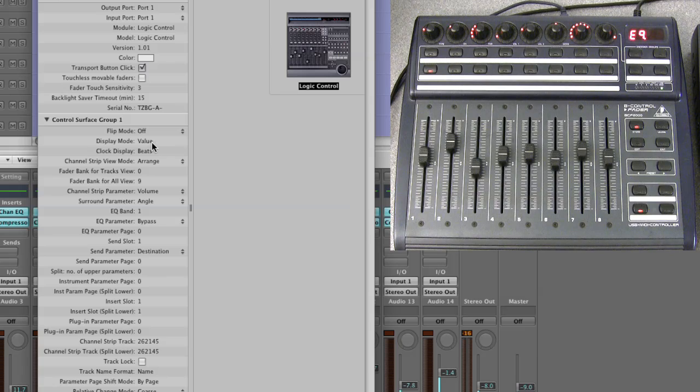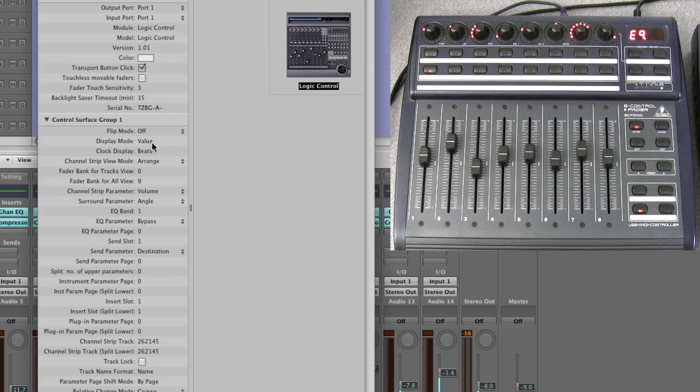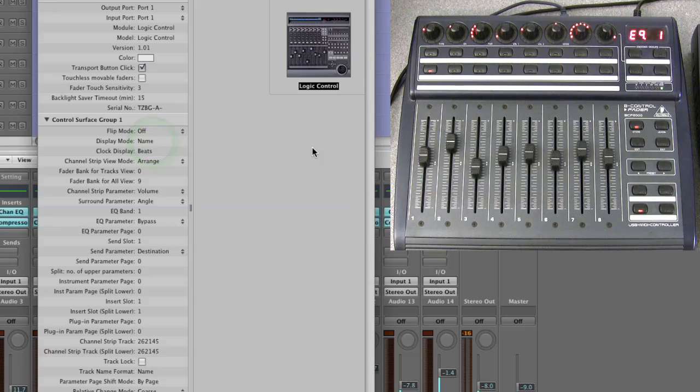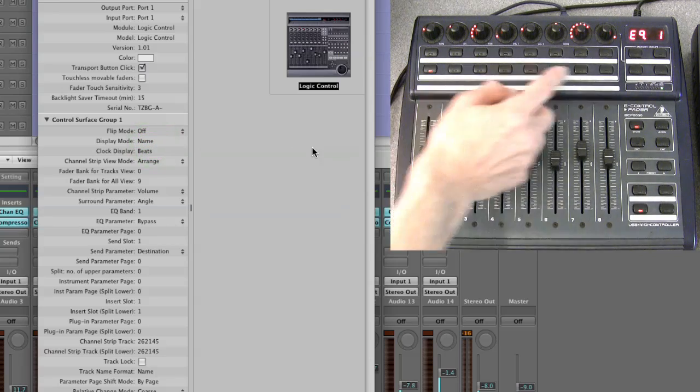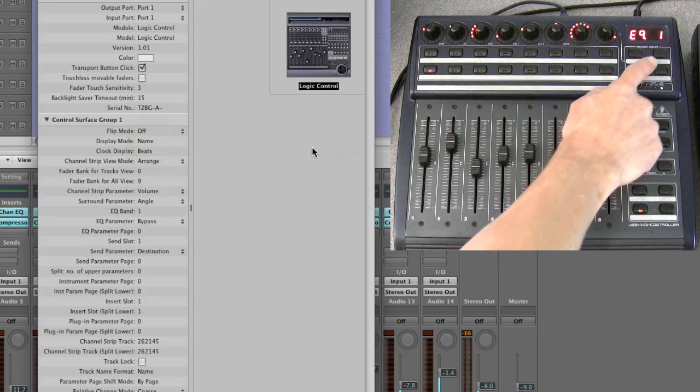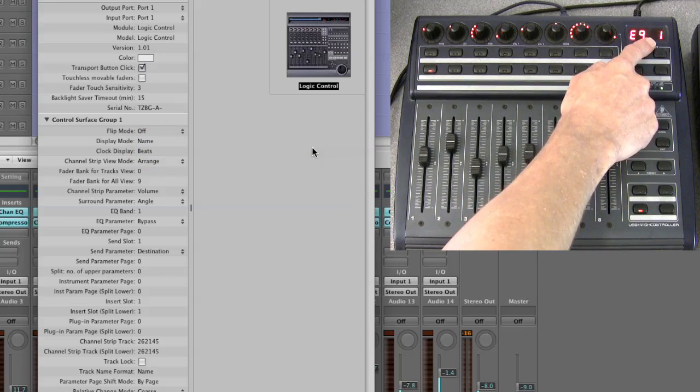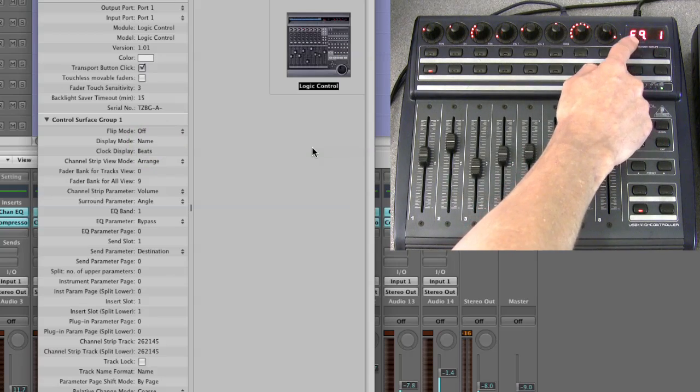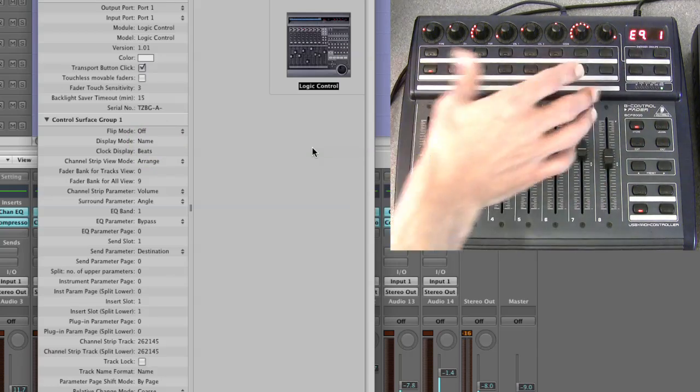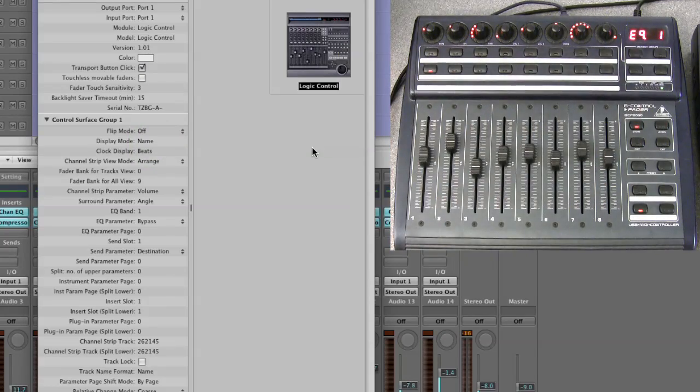Now what you do is you just left click on that word value once and it changes to name. And now look, oh yes, we now have a page number in the channel EQ display.